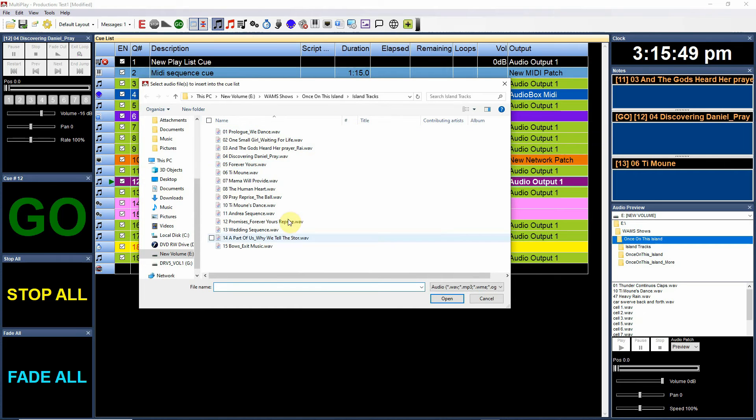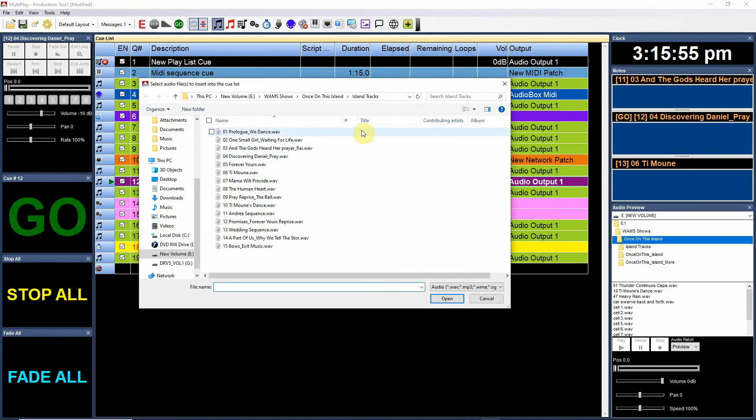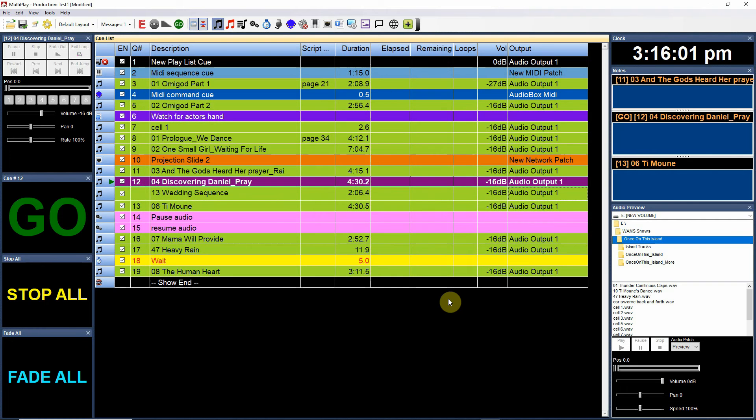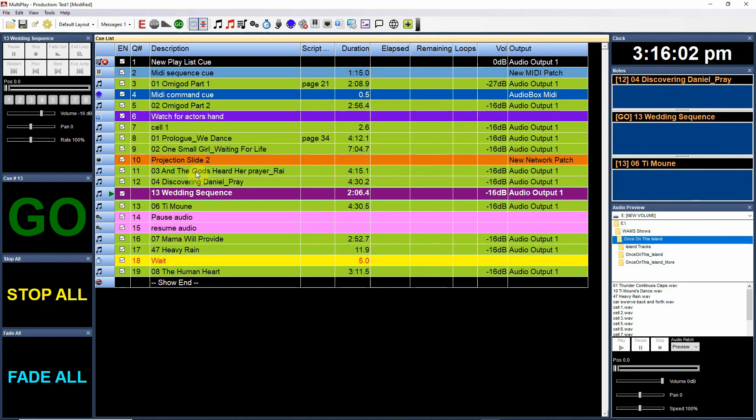It will take me to the folder that I last was selecting audio cues from, so I can pull them or I can navigate somewhere else if I want to. Let's say I'm going to put in my wedding sequence wave here and say open. Now the wedding sequence gets inserted there.